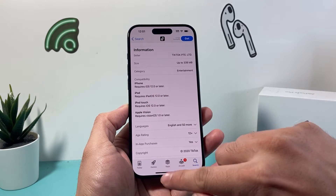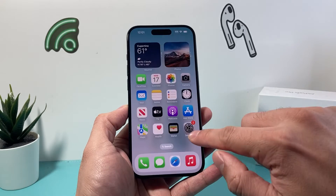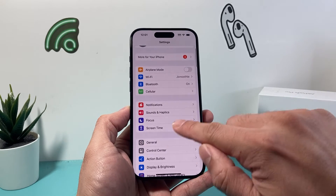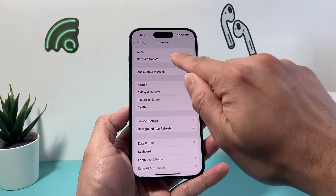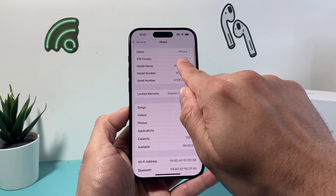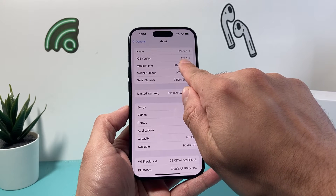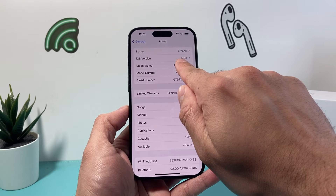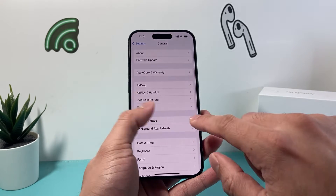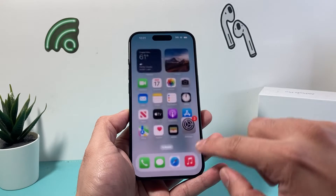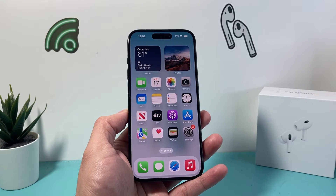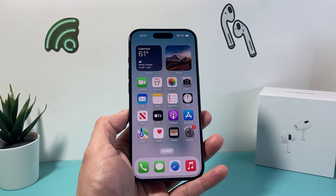To check the version of iOS you're running, go into your Settings, then General, then About — it will show you your iOS version. This device is on iOS 17, which is of course greater than 12, which means TikTok will work.